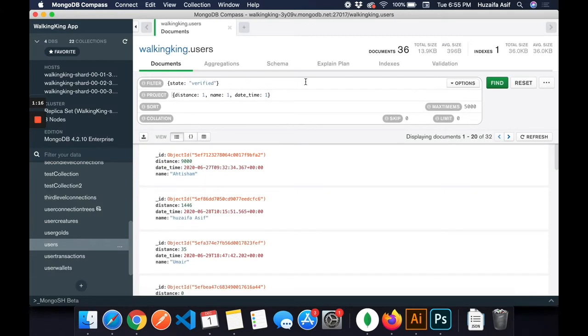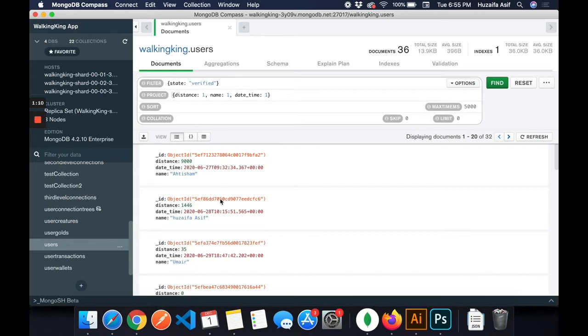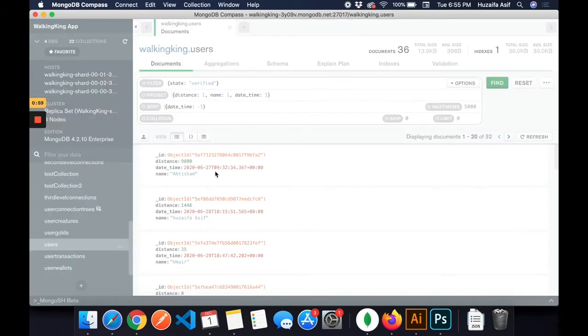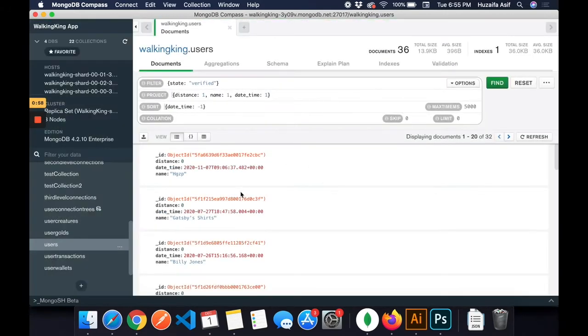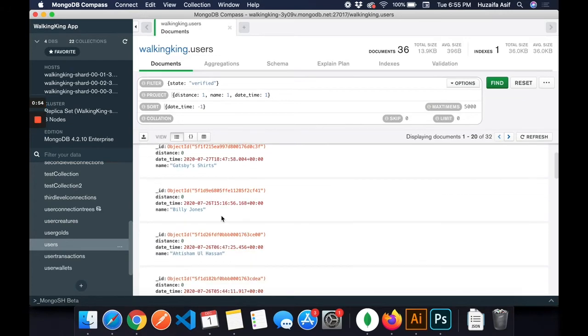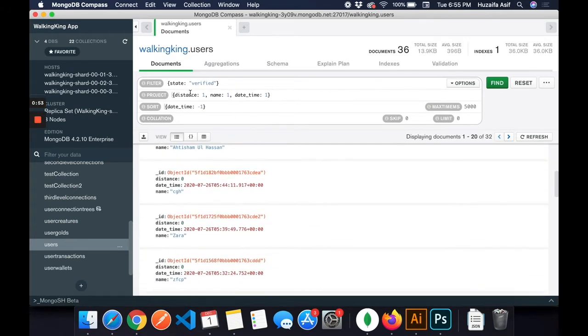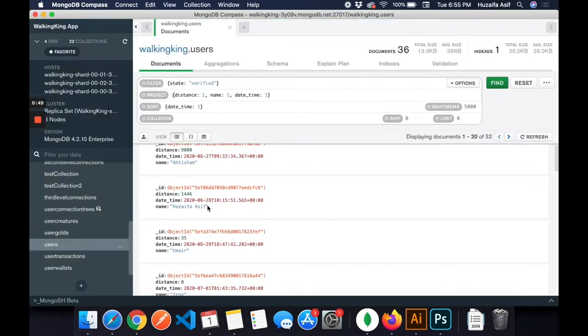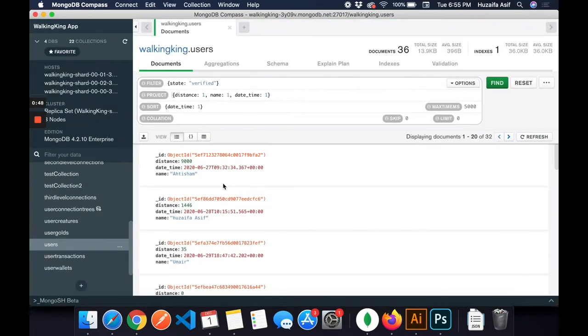Now it shows me only the variables I have specified. I can also sort them. Minus one means in descending order, now the biggest date will be on top then the rest follows. If I do it plus one, then the smallest date then the biggest dates, this is how it goes.